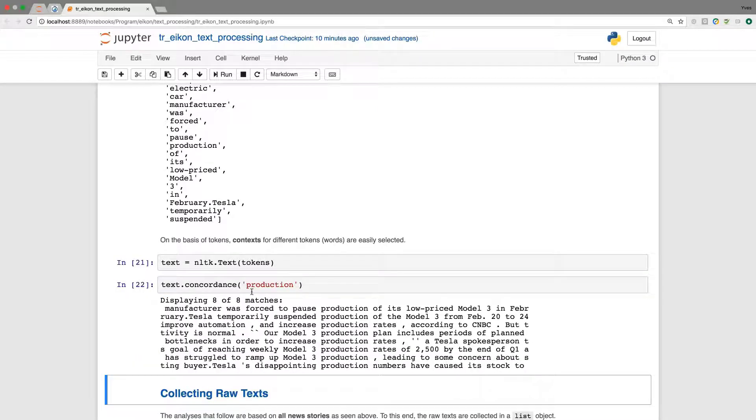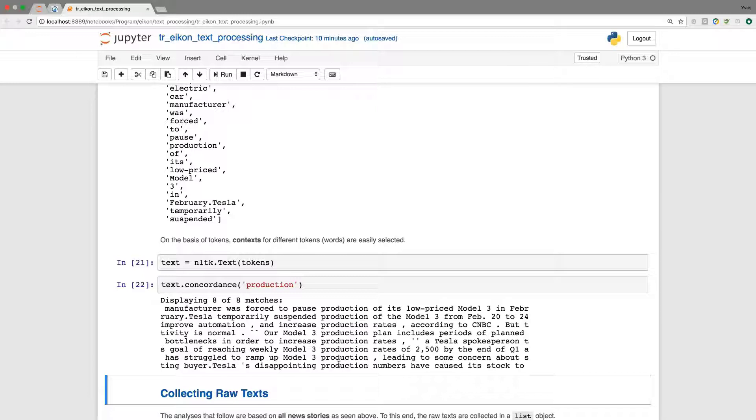And when I execute this, we see that we get eight matches for production. And we get the context. So production here is presented in the middle, and we get the context for every single word that matches production here.